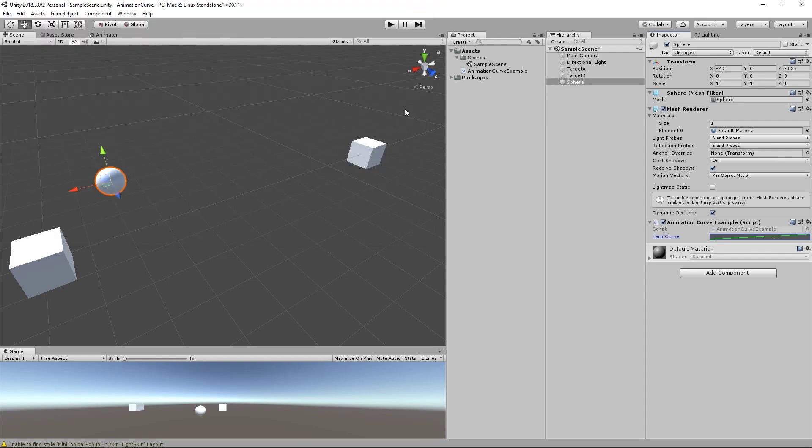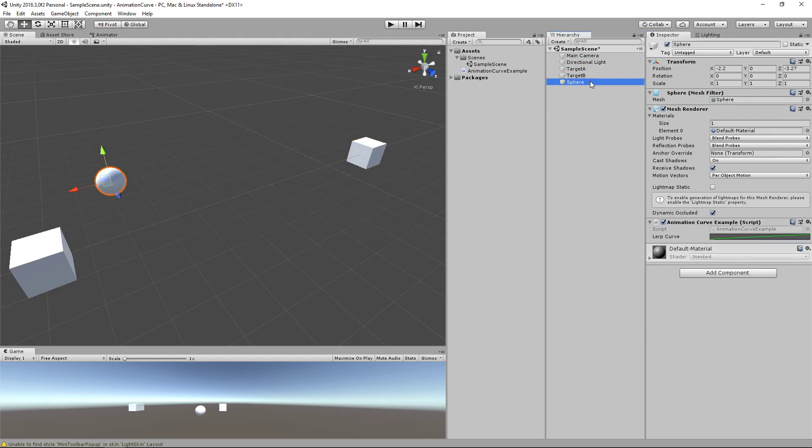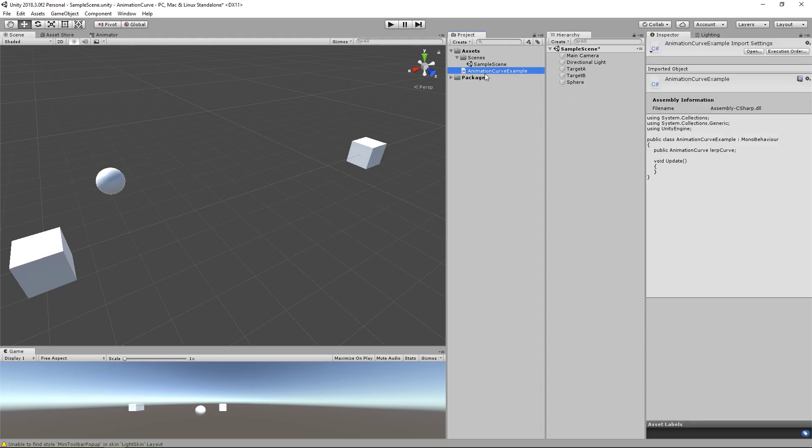First of all, I have this scene already set up where I have two targets, target A and target B, which are these cubes. And I have my animation curve example script on this sphere. And we're just going to lerp a sphere between this target and this target. So let me just open up this curve.